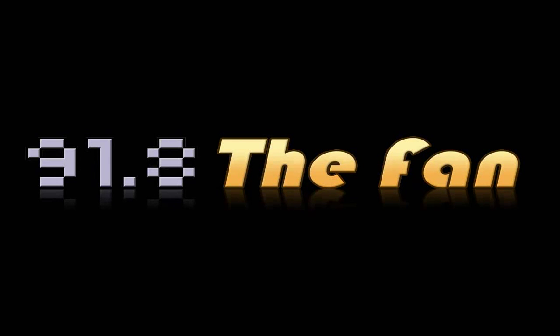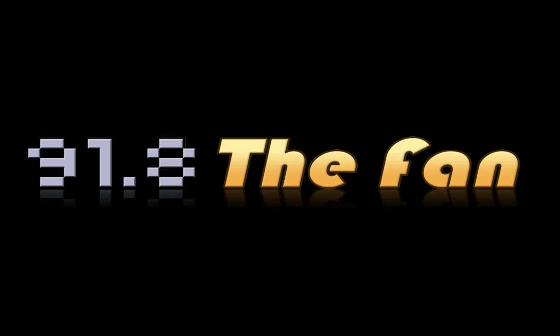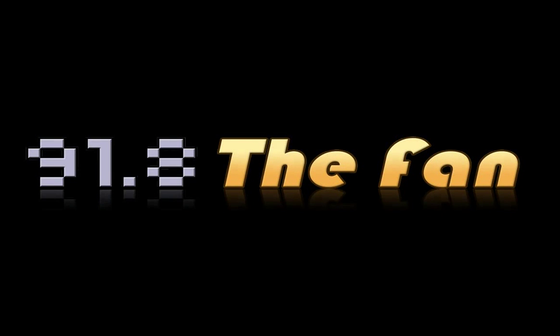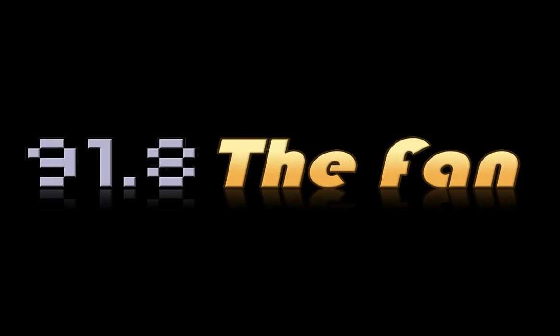Hey everybody, you're tuned in to 91.8 The Fan. This is Kana, you're in my corner, and I have a very special guest that everybody is waiting for. Would you like to introduce yourself so they can hear more of you than me?